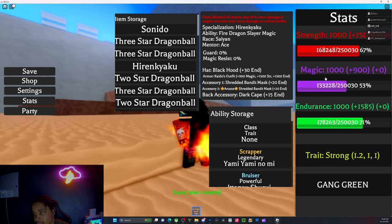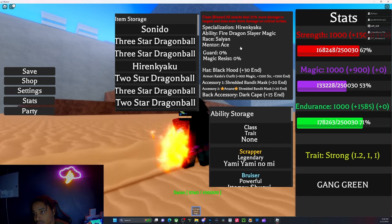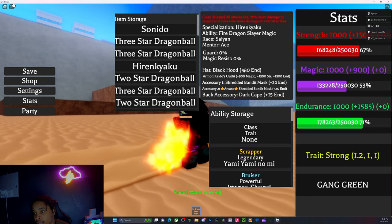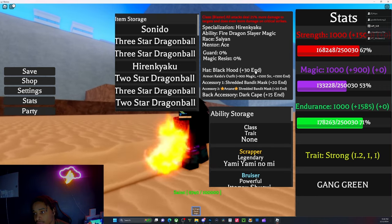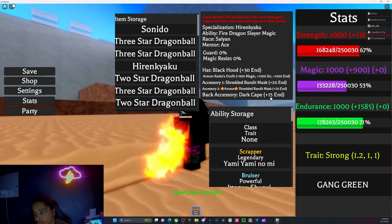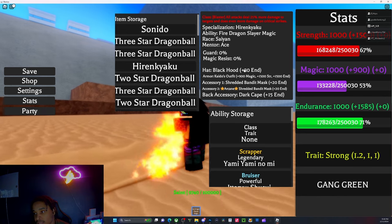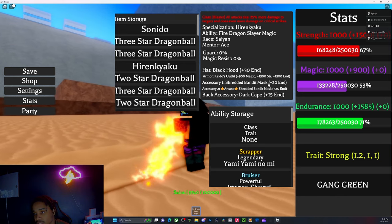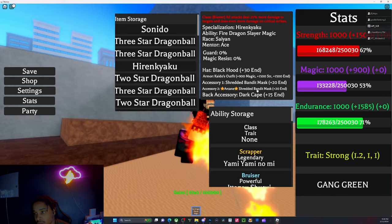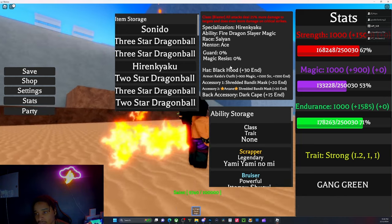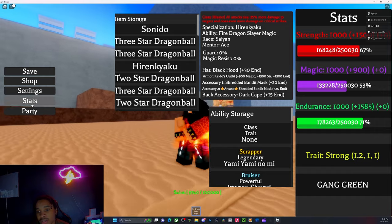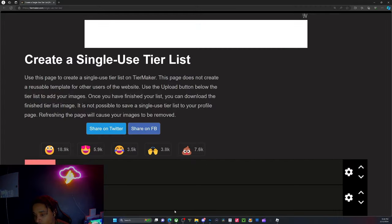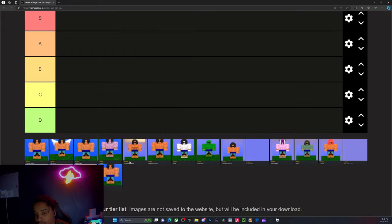For stats, the Kaido fit gives 1500 strength, 900 magic, and 1500 endurance. Max stats is 1000 if y'all didn't know. These are the stats the hats and everything else give if y'all wanted to know.